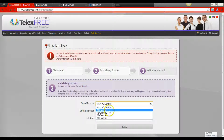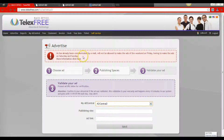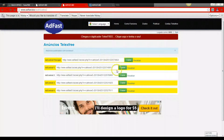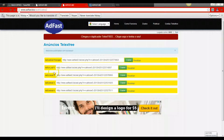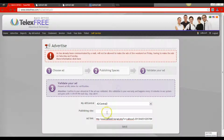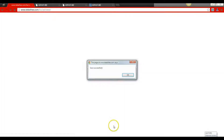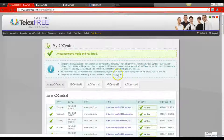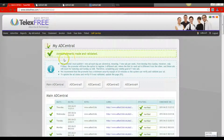Notice here that I made the mistake — I need to go back and check it. Validate my ad, click AdCentral 2, go back to the AdFast site, copy the AdFast AdCentral 2 link because I didn't copy it last time, go back to my TelexFree back office, paste the ad, click the ad site, and save it.